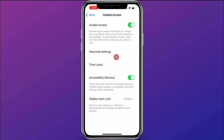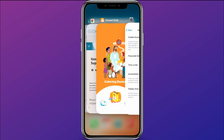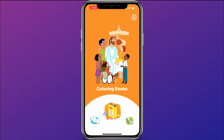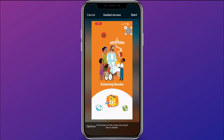We have things set up. The main thing you need to make sure is that this is set to Guided Access. Now I'm going to open the Gospel for Kids app, and over here on the right I'll click three times. You'll see it pulls up a screen that says Guided Access at the top.